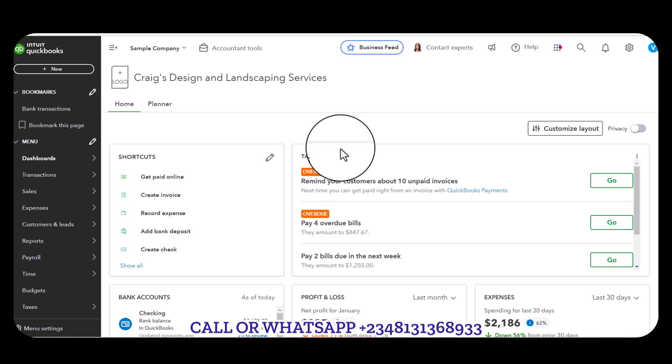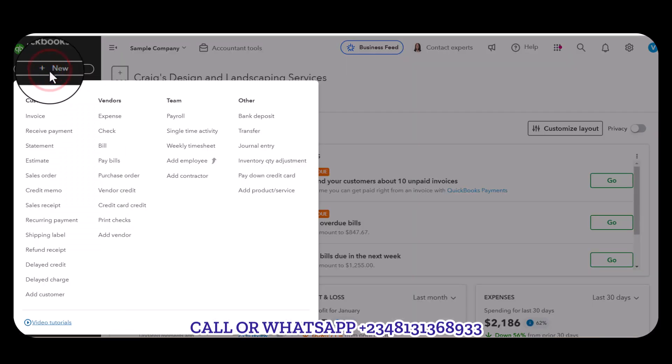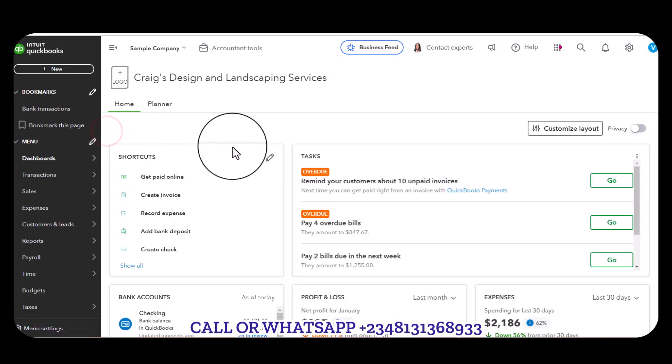The first thing you need to do if you're making an advanced payment, simply go to New, then under Vendor here you click on Check. We're going to pay to a particular vendor.